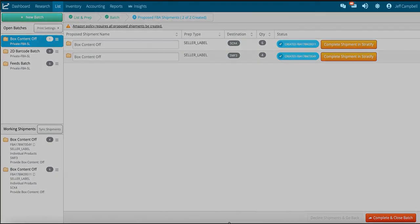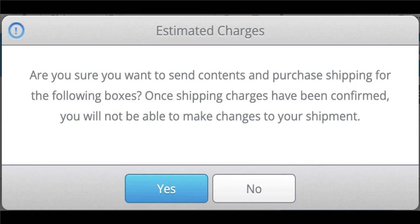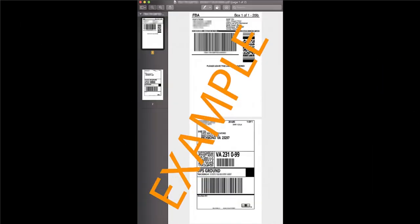Now that you have the estimated shipping charges, you can accept or decline the charge. If you accept, you will have to confirm in the next modal. Once confirmed, the shipping labels will automatically download as a PDF to your computer's downloads folder and can be printed in 4x6 or 8.5x11 inch sizes.